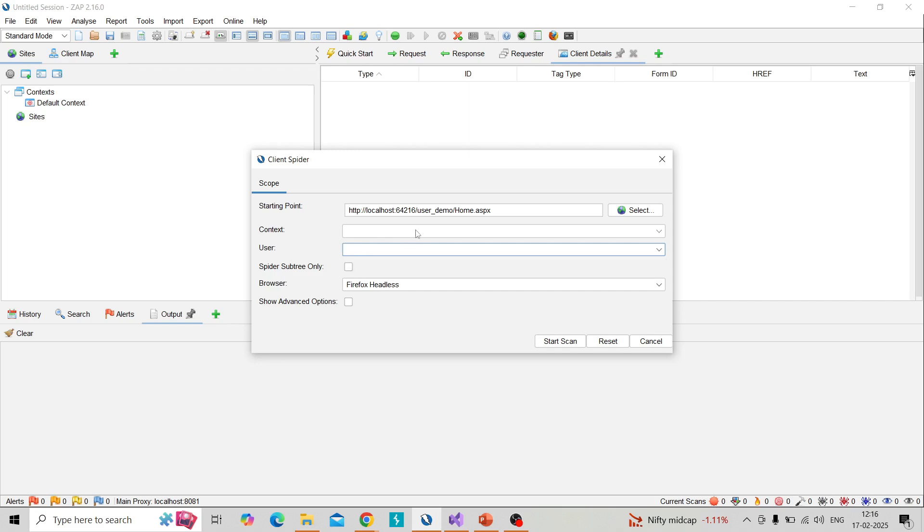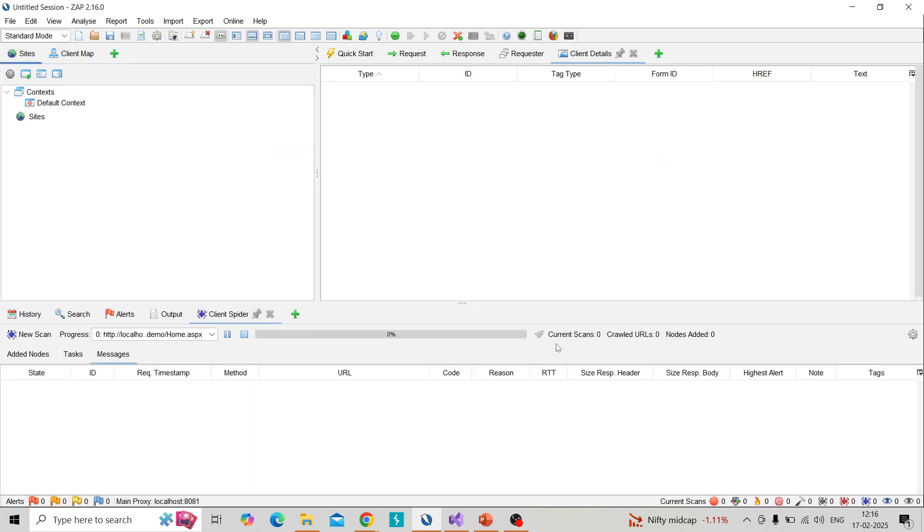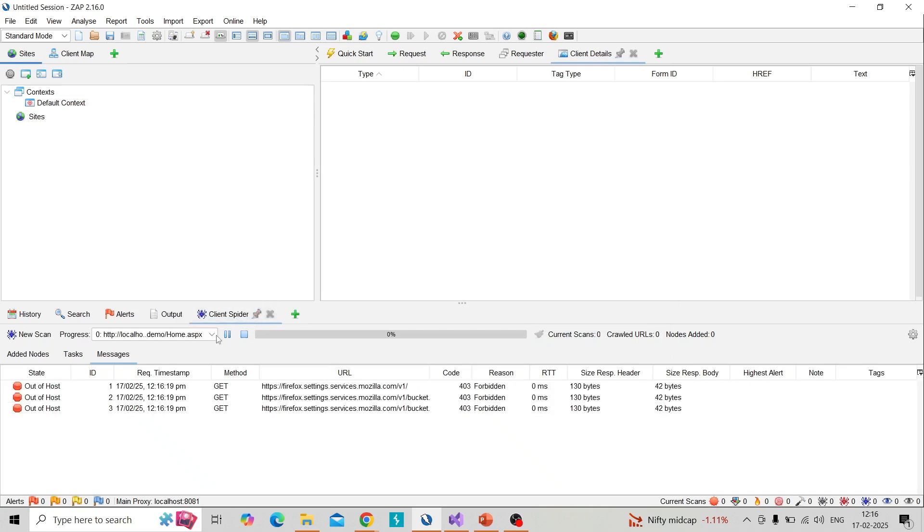Right now I'm just using the URL and use the browser Firefox Atlas and you can choose click on start scan. So it will start the spidering action.